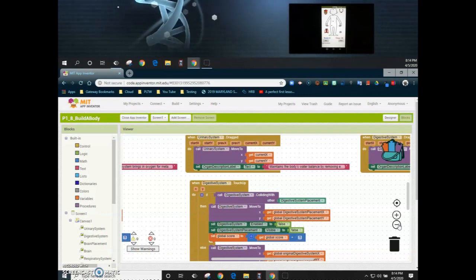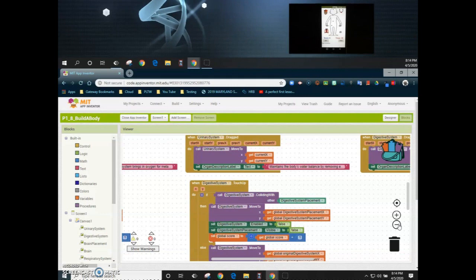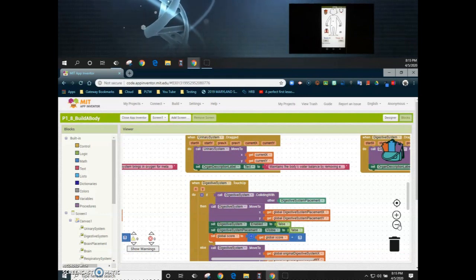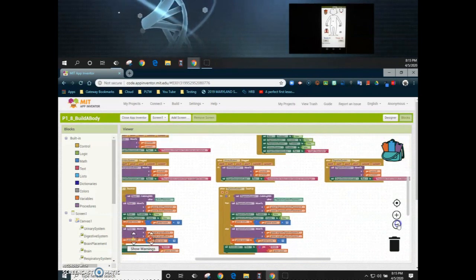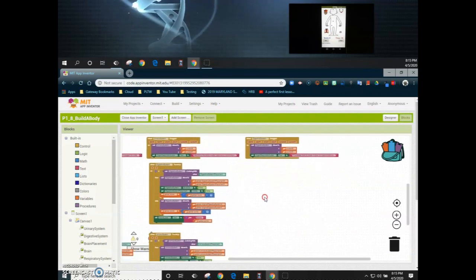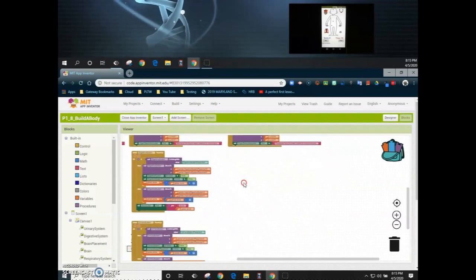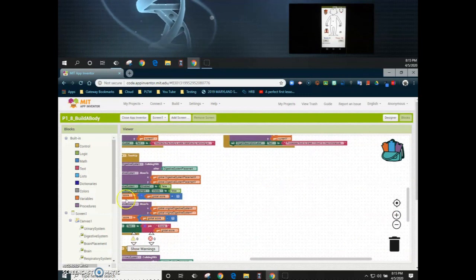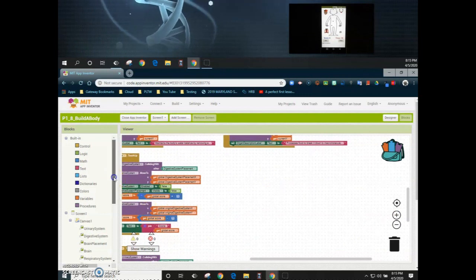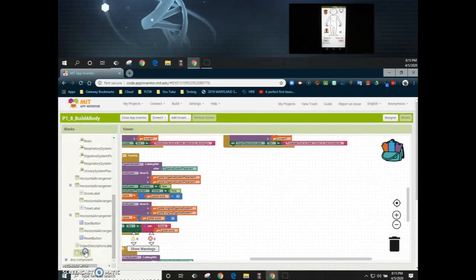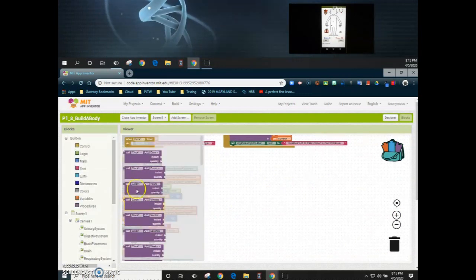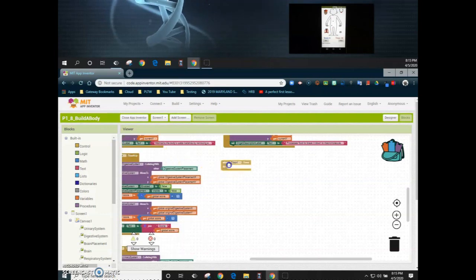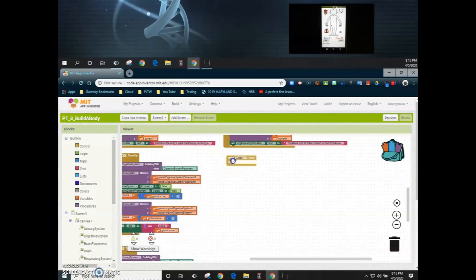We will then program the start and reset buttons to either enable or disable that timer. So we're going to find a blank spot on our palette where we can start to program our clock. We'll scroll down in our block view and find the clock, and we're going to select when clock timer.